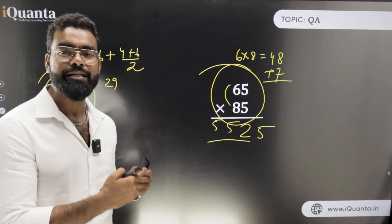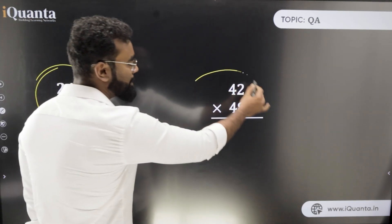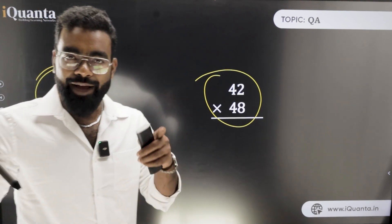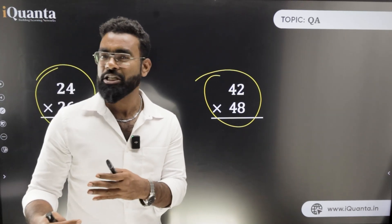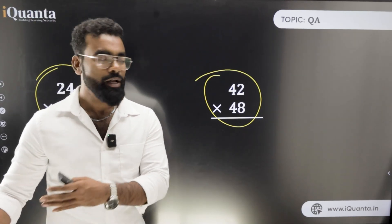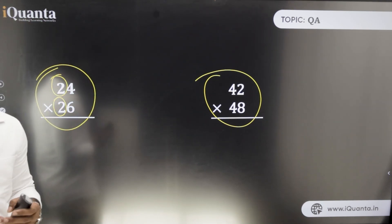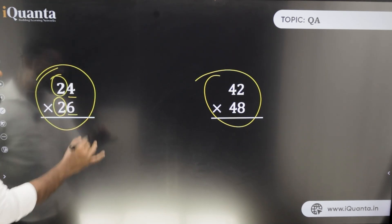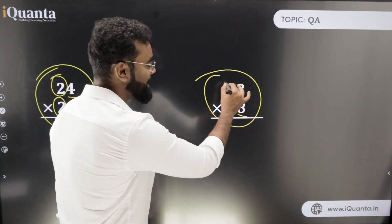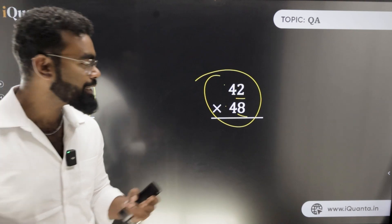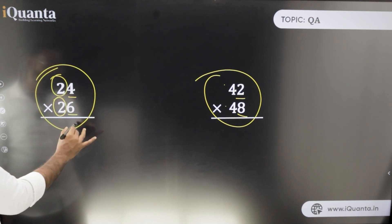Now let's identify another pattern. When the tens digits are the same and the unit digits sum to 10 — for example, 24 × 26 or 22 × 28 — you can apply a quick method. The tens digit is the same in both numbers and the units add up to 10, so the units product goes at the end and the tens digit times the next number forms the front.